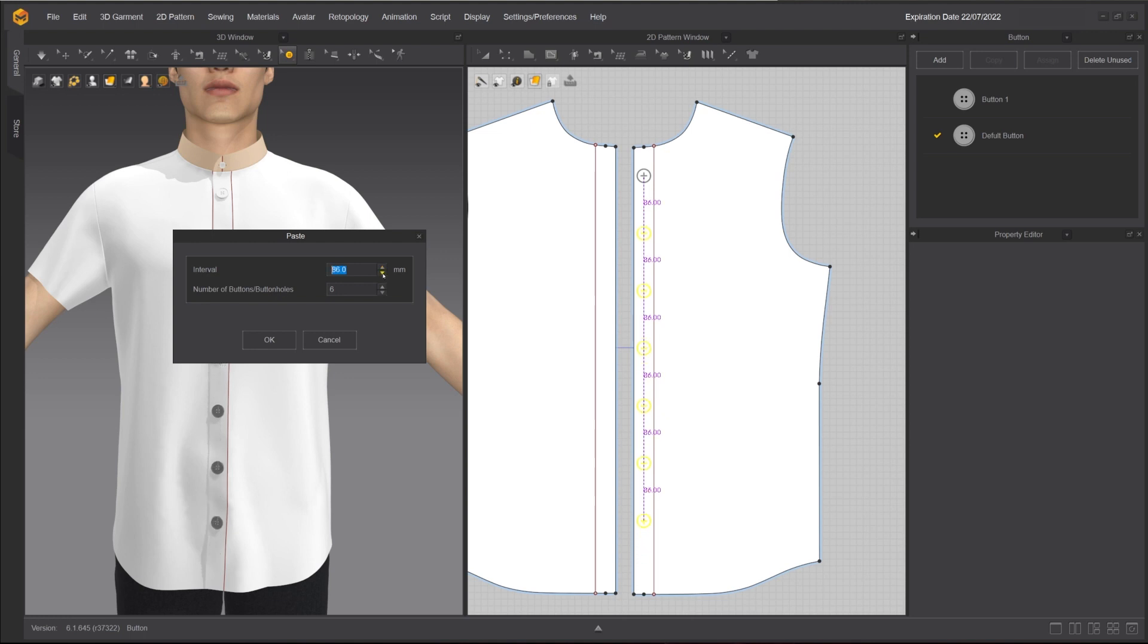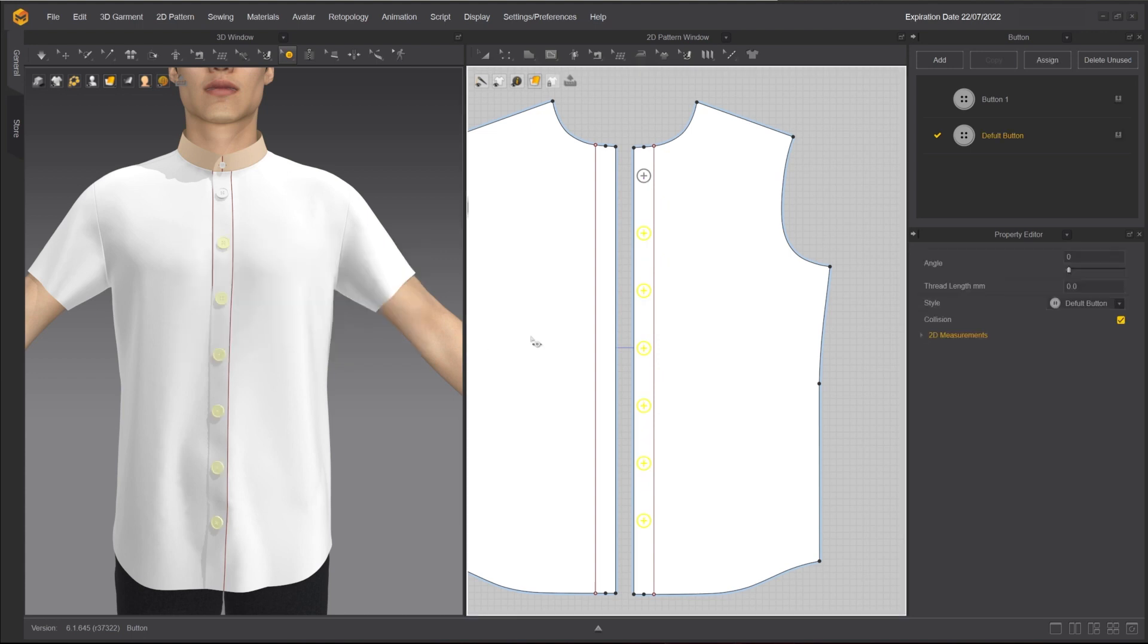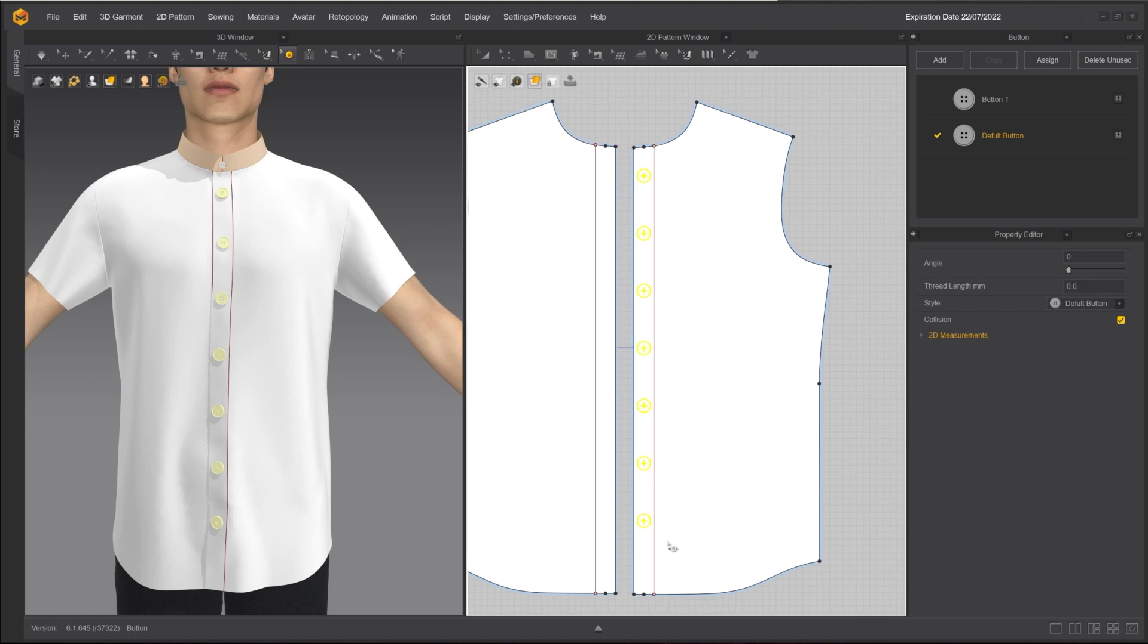In this case, I have placed six buttons in a row with an interval of 89 mm between them. To delete a button or buttonholes, use the Select Move button tool to select the buttons and hit Delete.